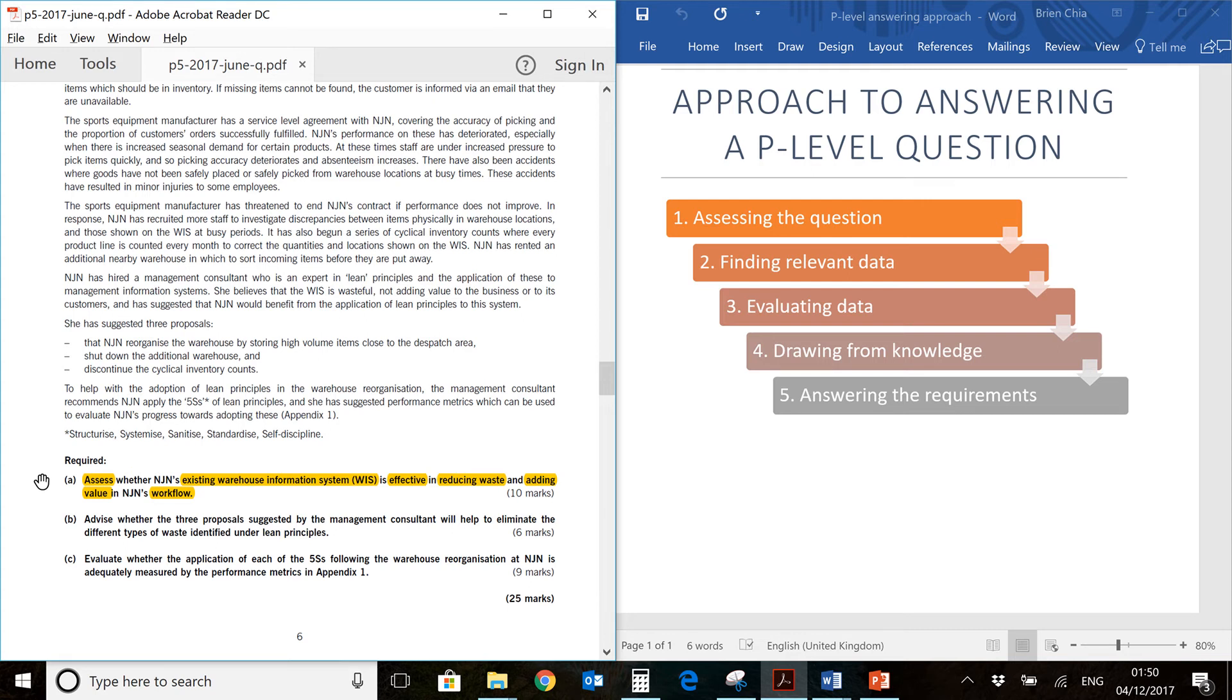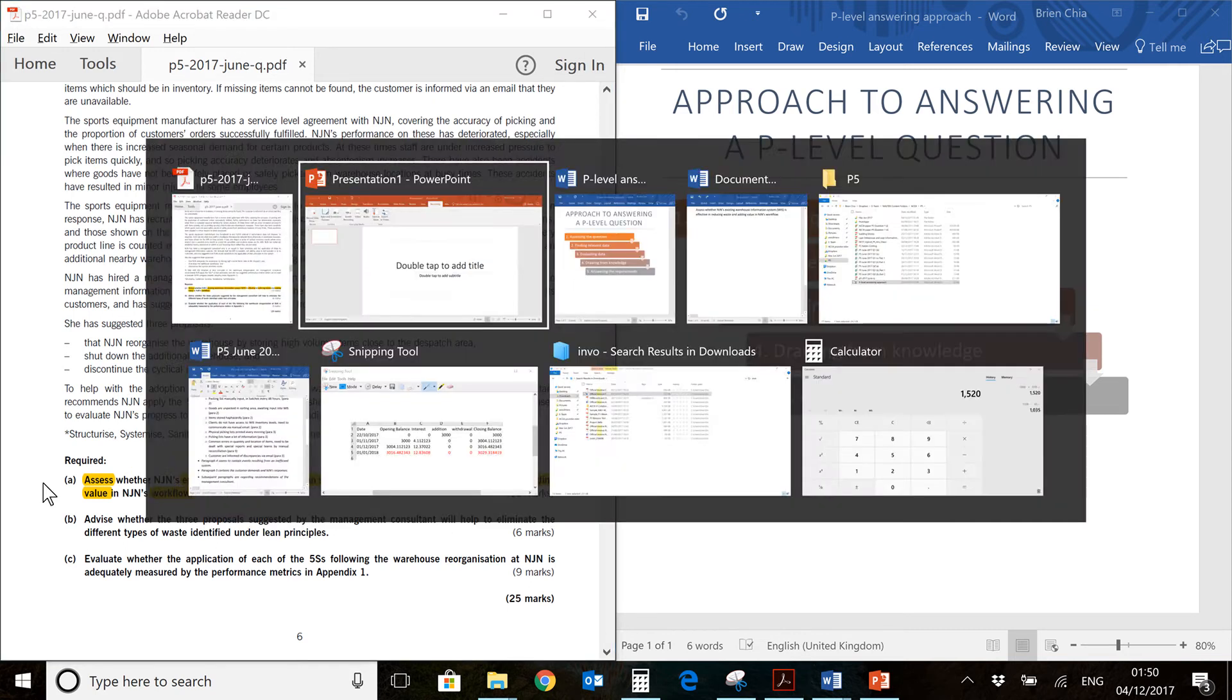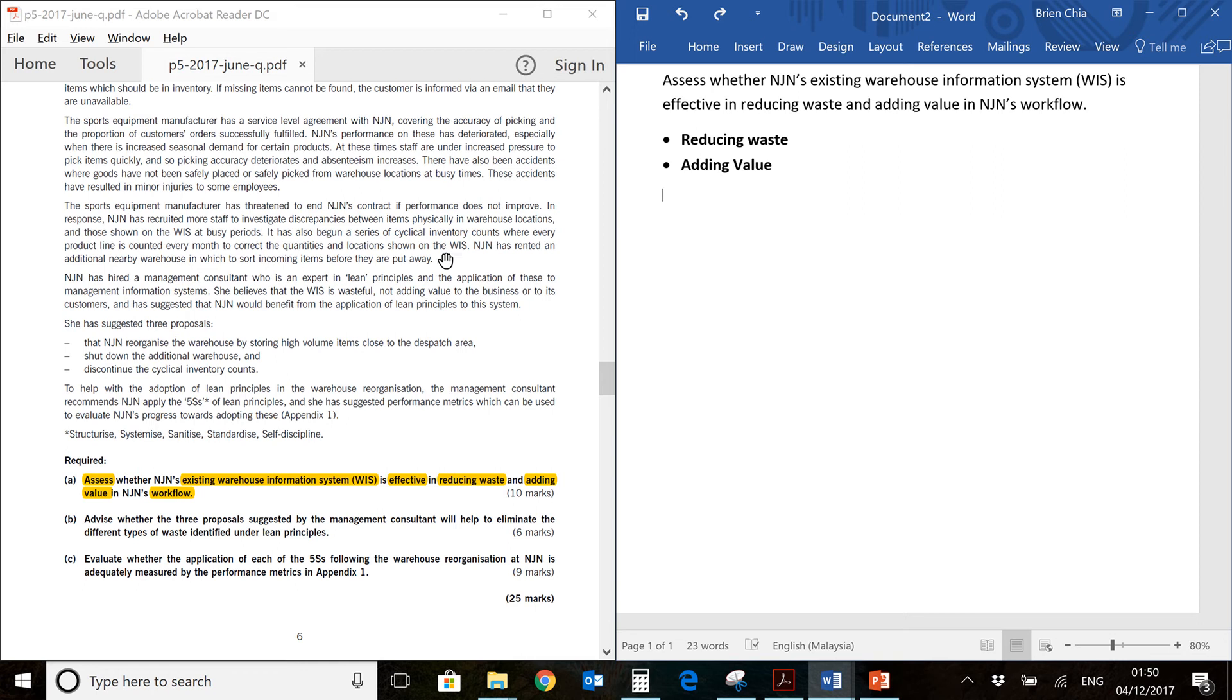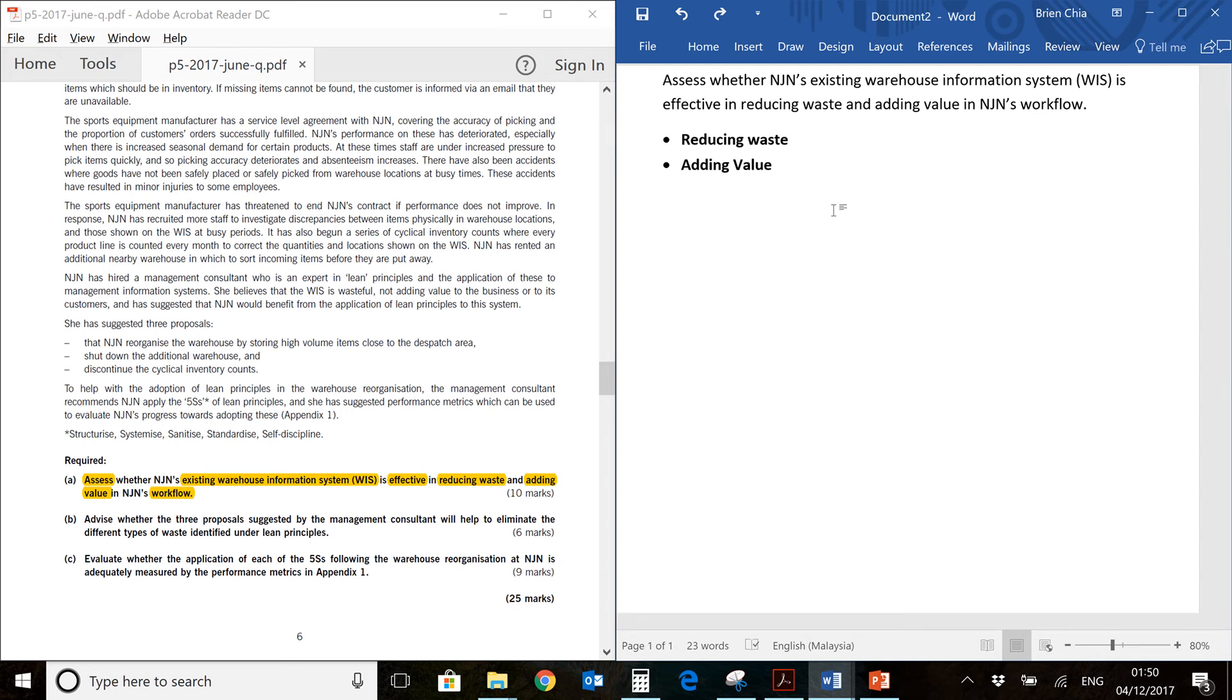Before we continue, we need to establish what exactly is the meaning of reducing waste and adding value. You can see on the right side of my screen here, I have listed the items in bullet point. As usual, this video is not an answer per se. We're just doing the first three steps of my five-step process, and the next video will probably answer the question for you.